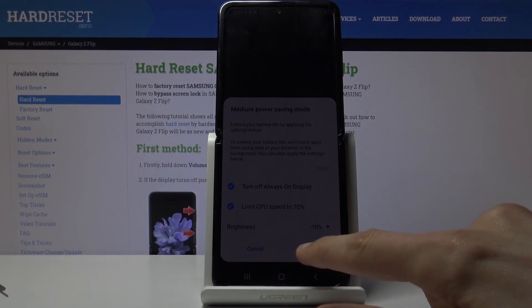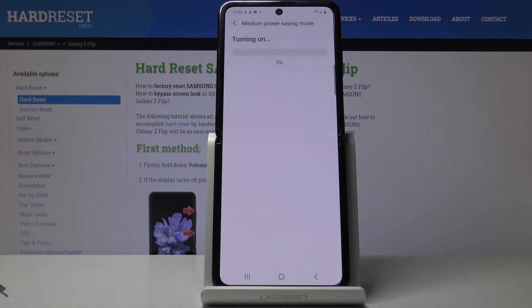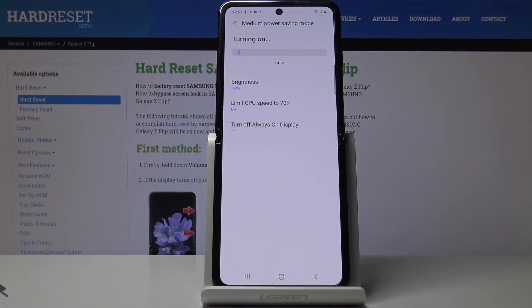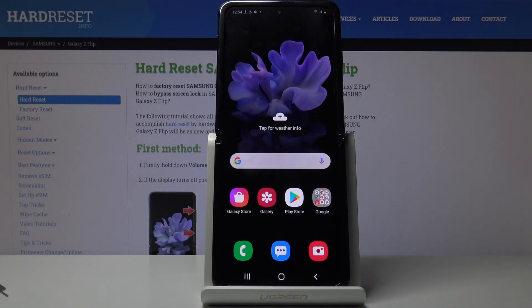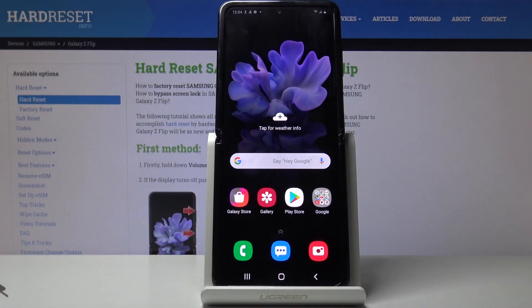Once you're done, tap on Apply and it will go through this animation, and there we go — it should be done and now it's enabled.